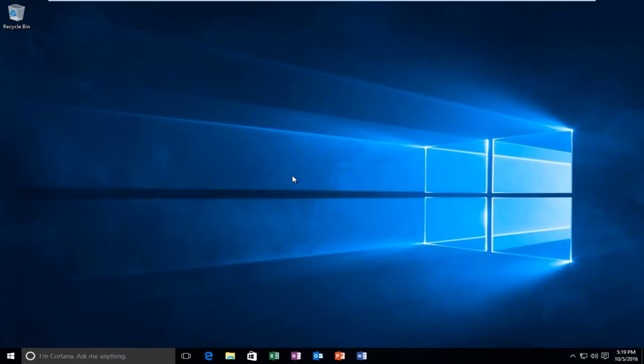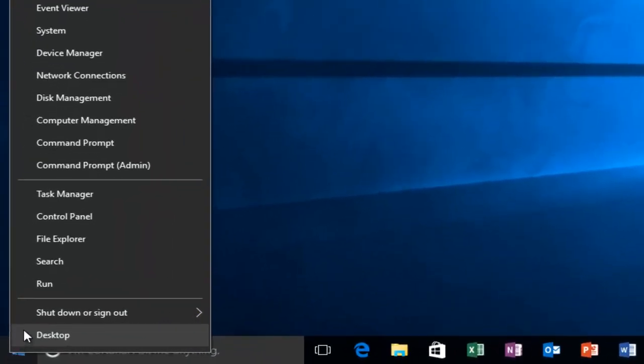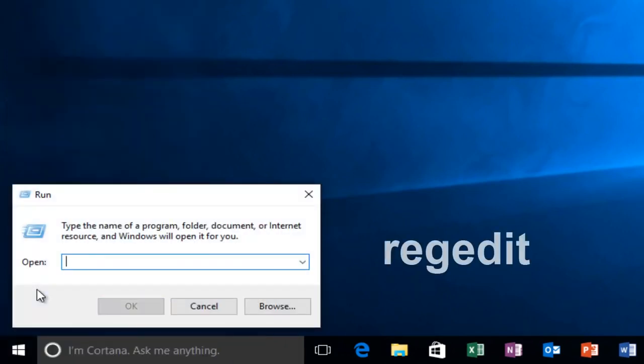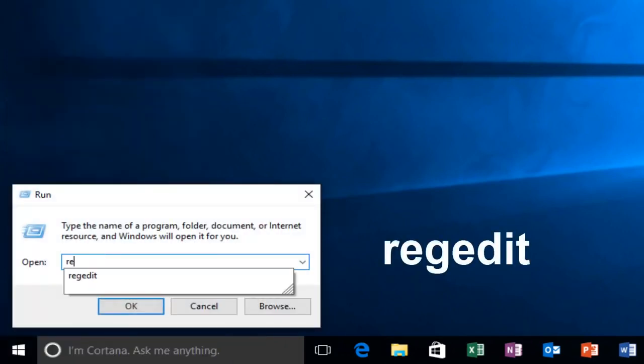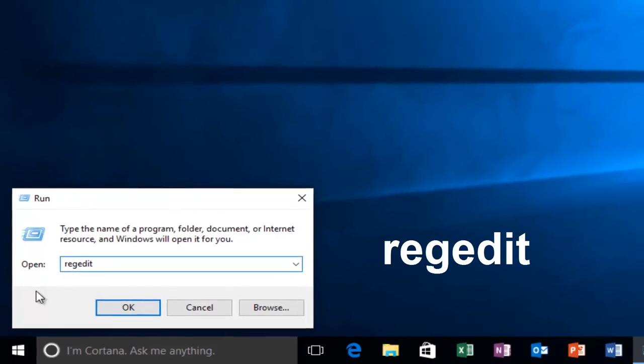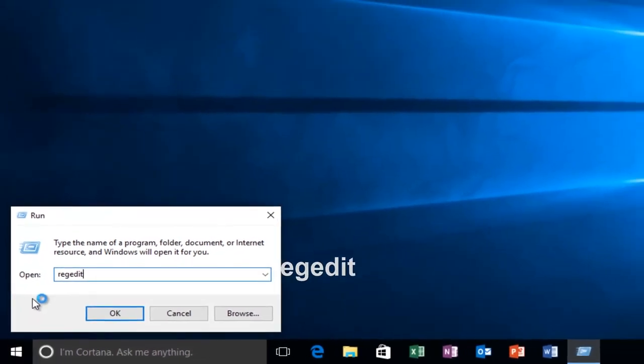This is going to be very simple. We're going to start by heading over to our start menu and we're going to right-click on it, and then left-click on Run. You want to type in regedit and then either hit enter on your keyboard or left-click on OK.